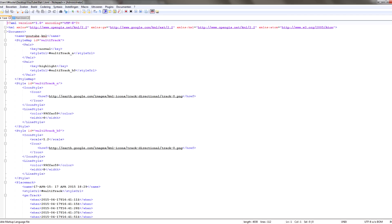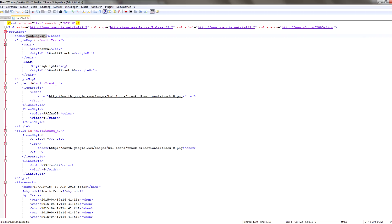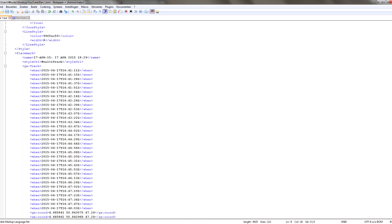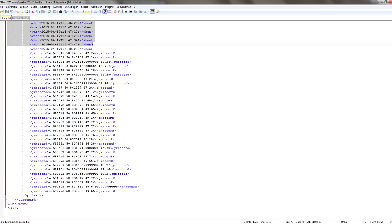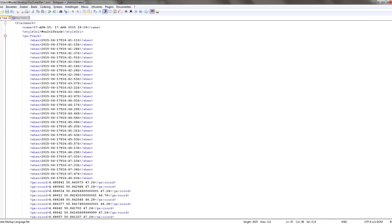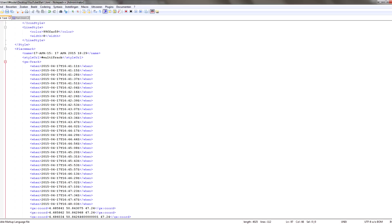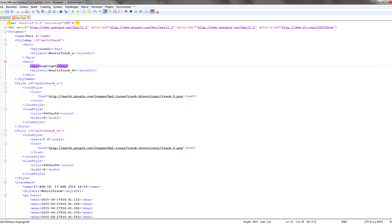It's best to also change the name in the file, because otherwise Google Earth will show you the same name twice. Going down in the file, you'll see a lot of dates and timestamps — these are the timestamps of your GPS track — and here are the coordinates. So it's probably already clear what we're going to do: delete the unwanted portion in each file.